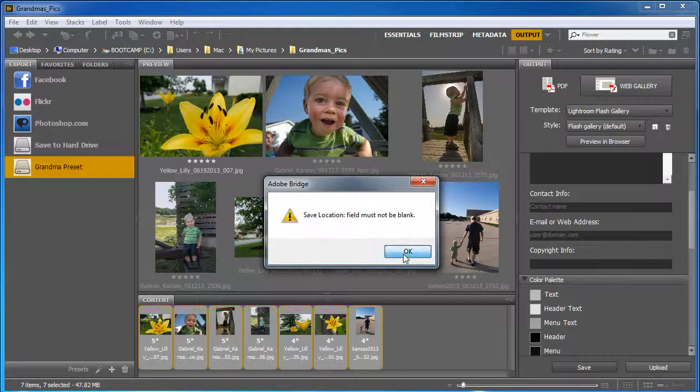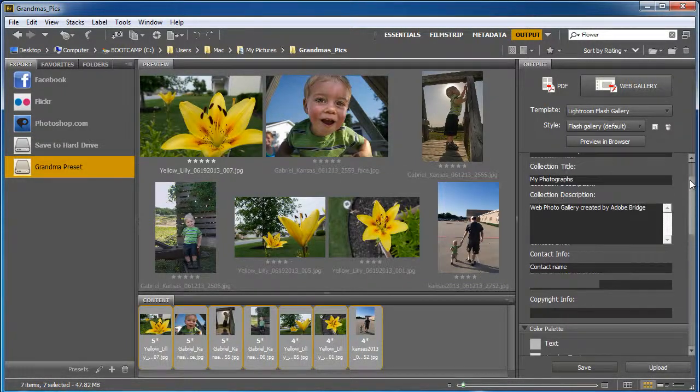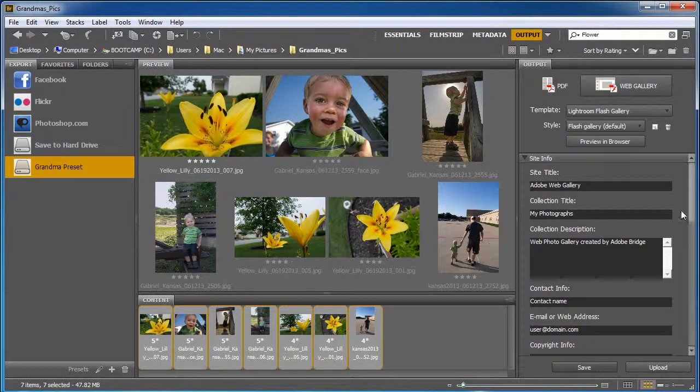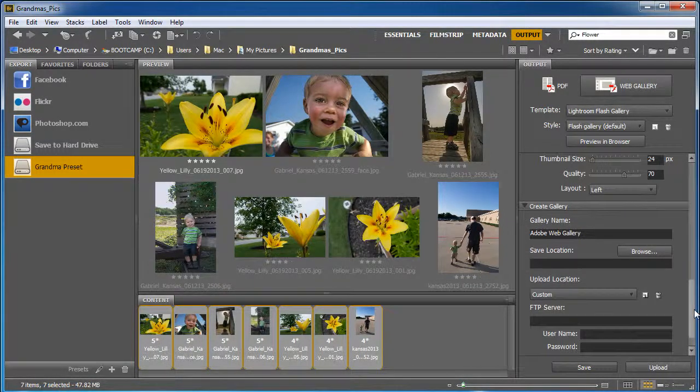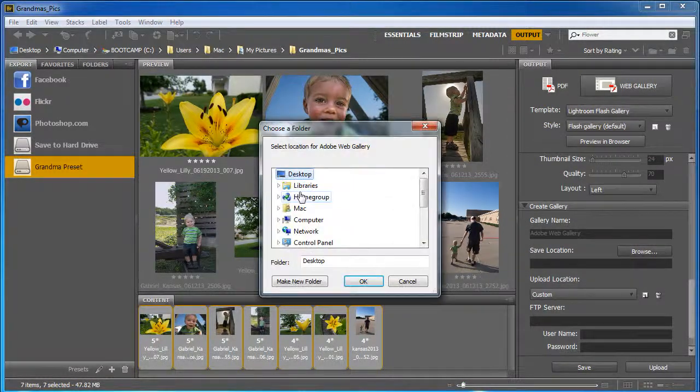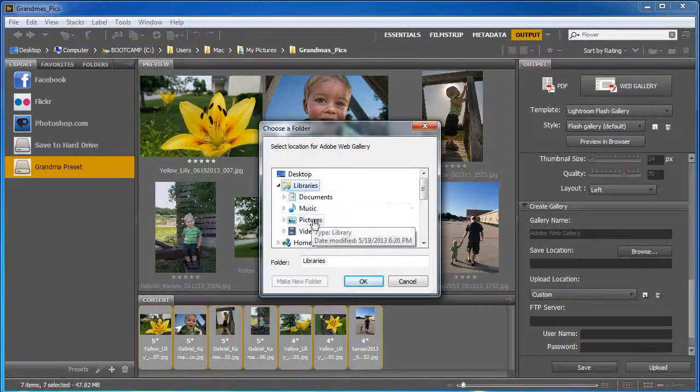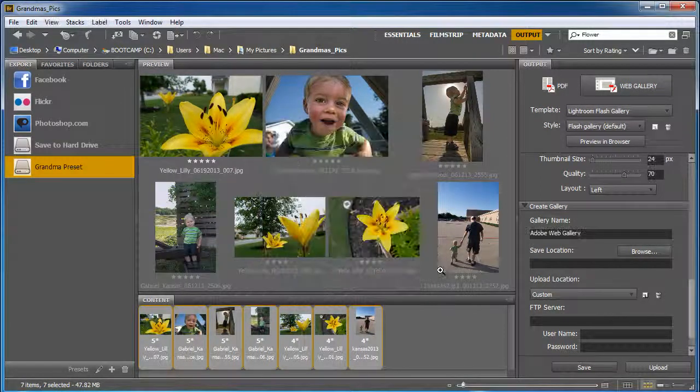Oh wait, save location. I need to tell where that is. Let's see. Scroll down. Save location. We'll put that into Pictures and click OK.